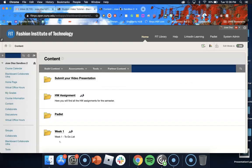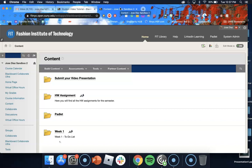Hello and welcome to this student video tutorial on how to create video presentations using Adobe Spark. My name is Jose Diaz. I am the Online Learning Manager here at FIT and the first thing we're going to do today is...